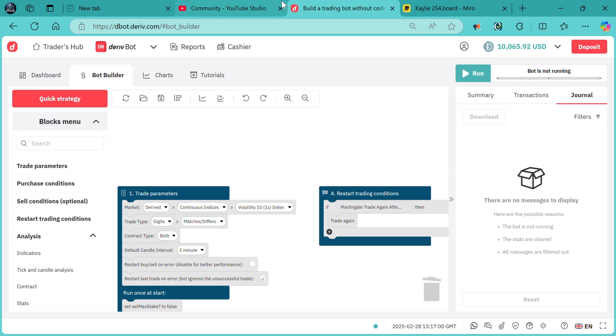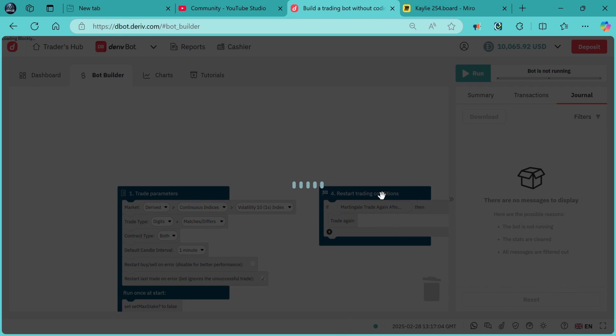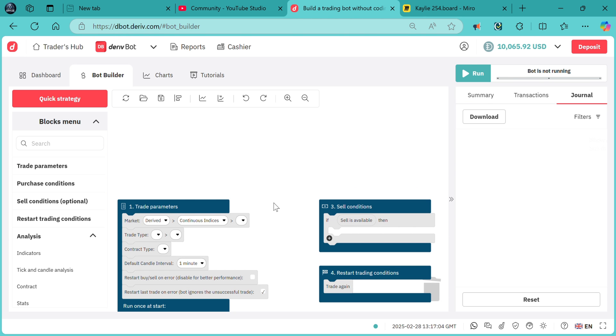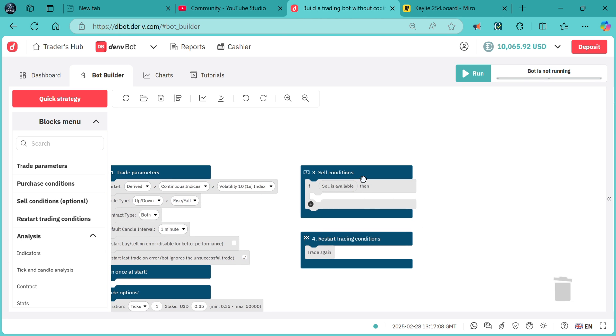First thing, we reset our bot. We do not need the sell condition, so we delete it.